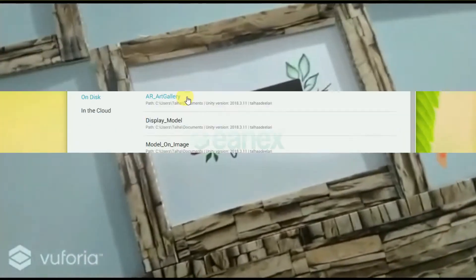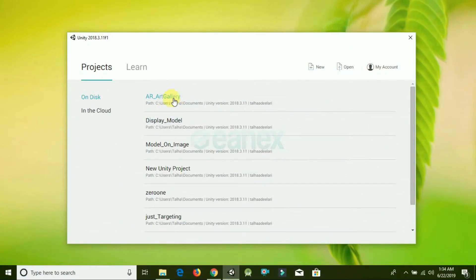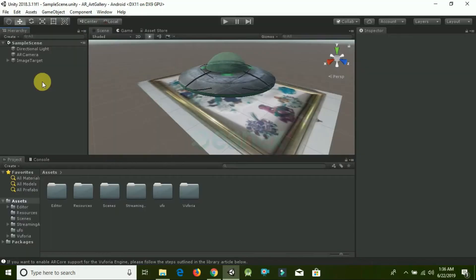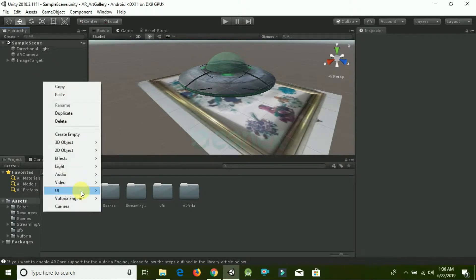Click on AR Art Gallery, which we created in the previous project. Now we're adding a new image target.